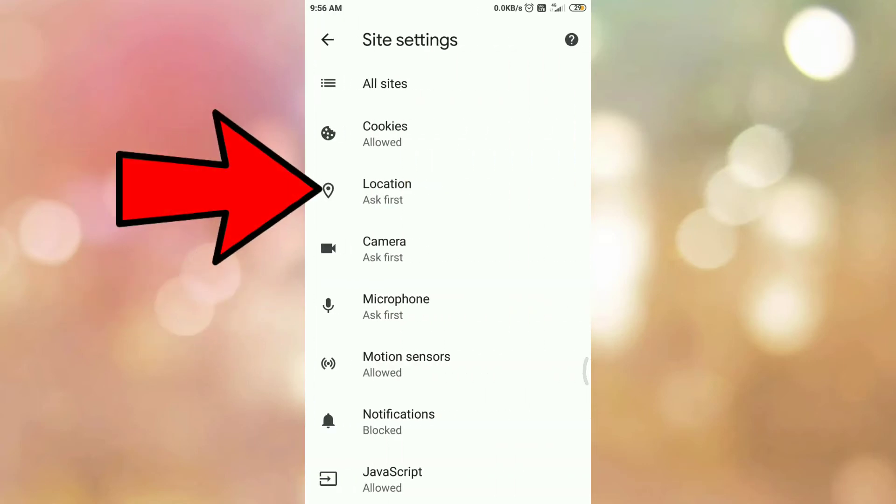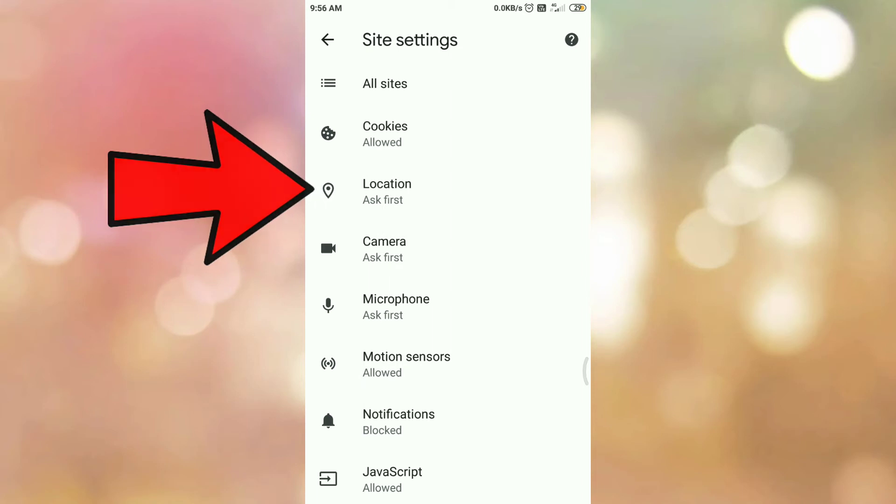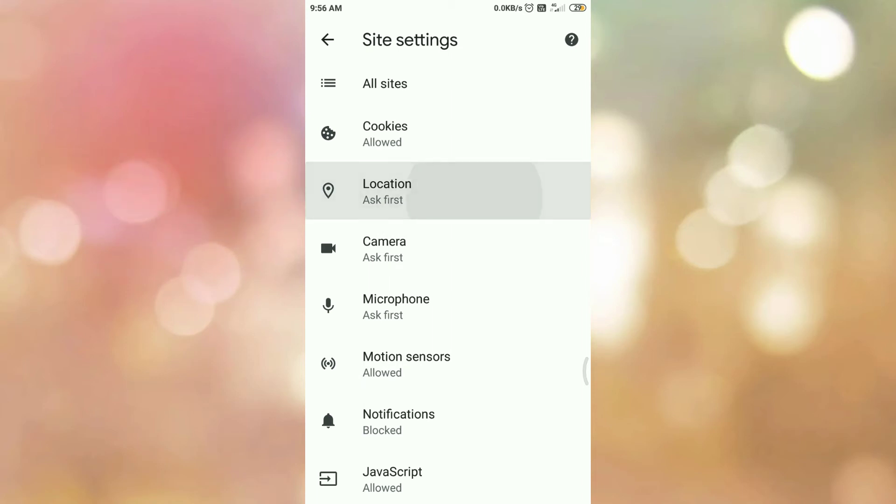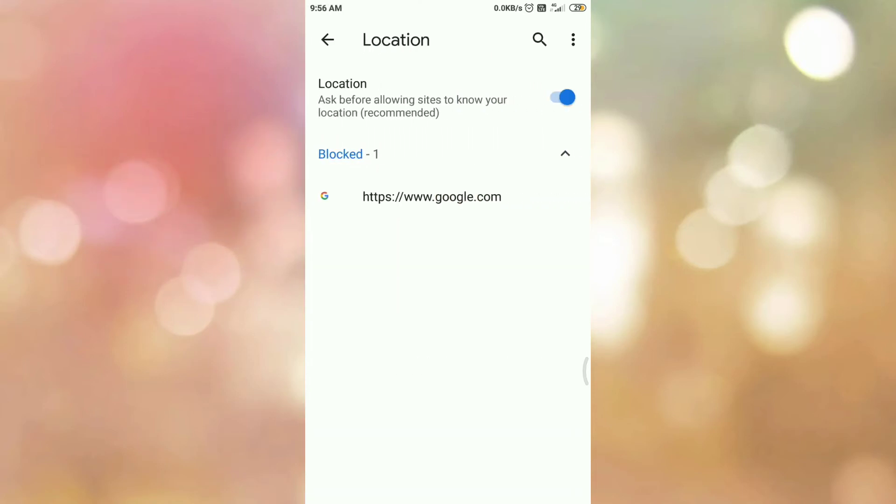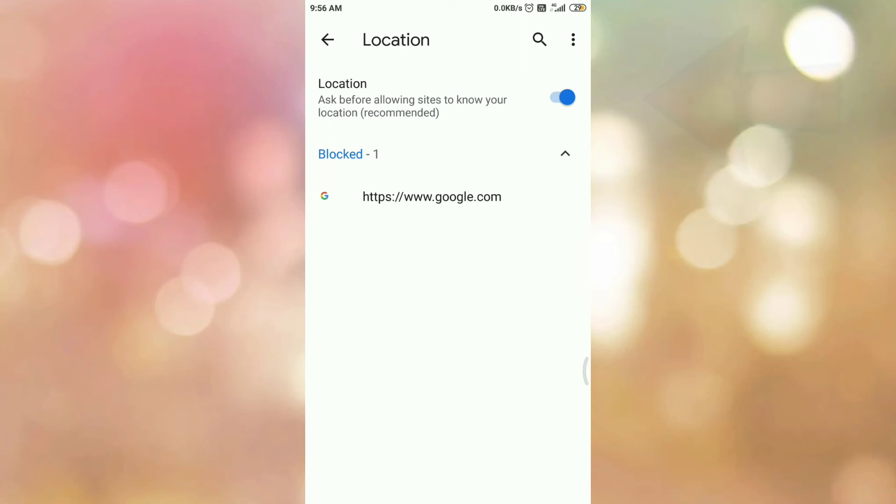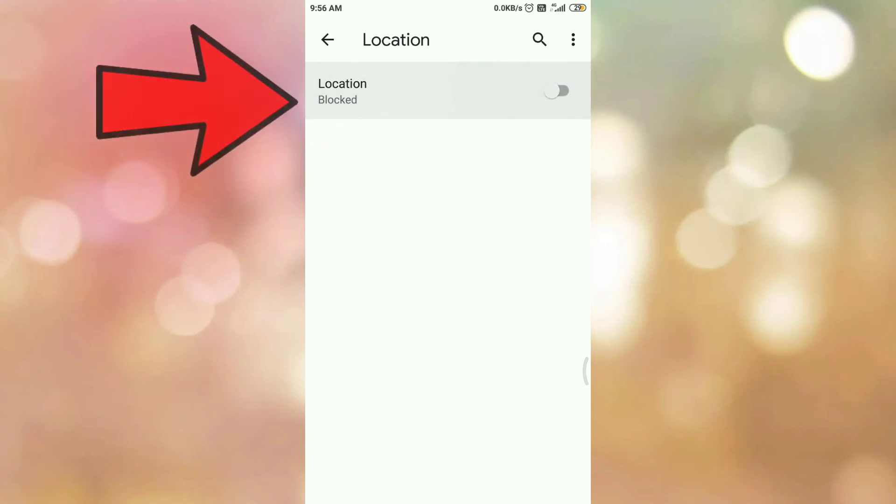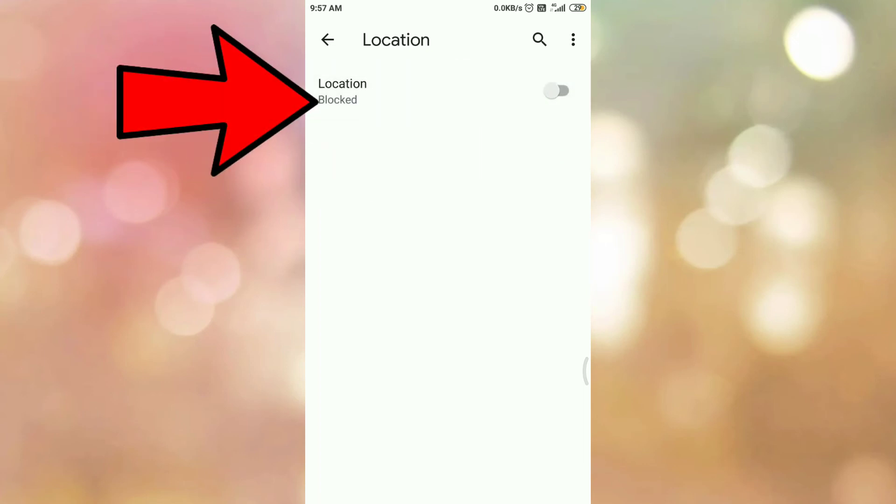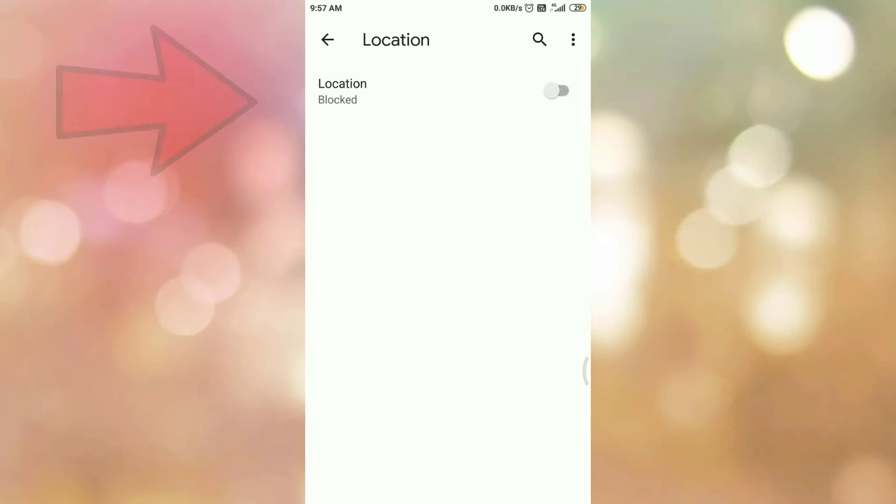Here you can see the option location. So tap on location. To disable location tracking in Google Chrome browser, tap on the toggle button. And here you can see the message blocked. So in this way we can disable location tracking in Google Chrome browser.